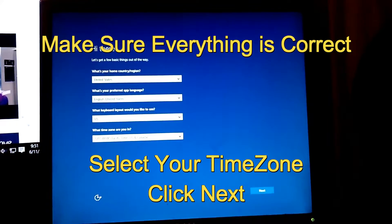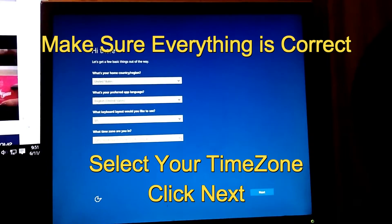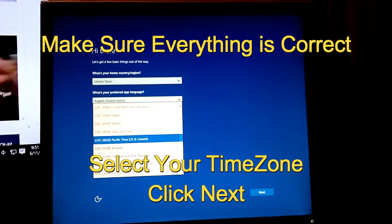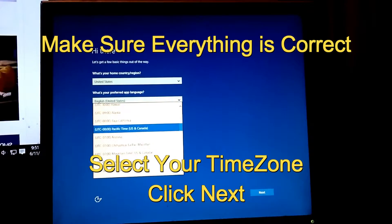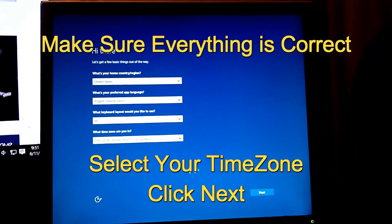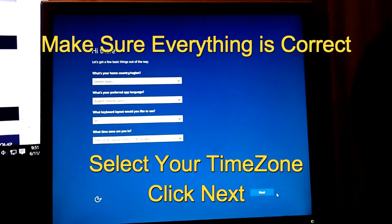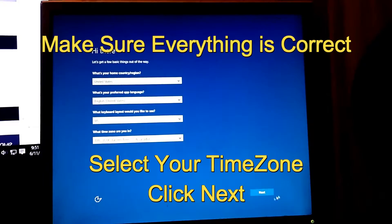Make sure everything is correct. Make sure you select your time zone at the bottom — otherwise your time will be off. Make sure your home country, region, preferred language, and keyboard layout are all correct. Click Next after that's done.